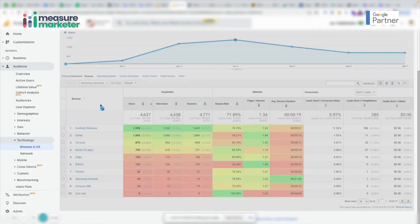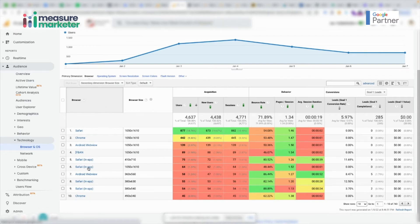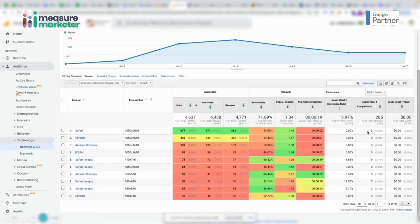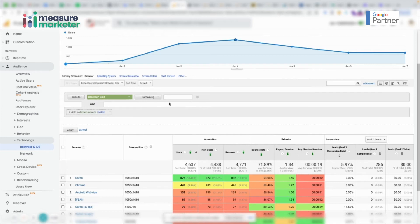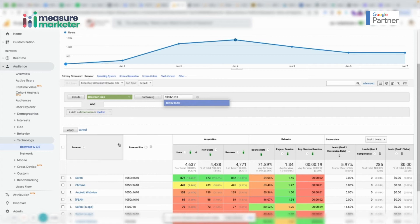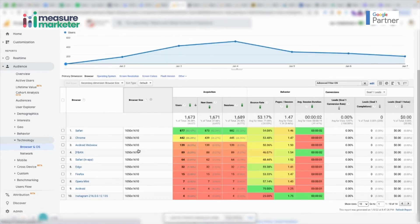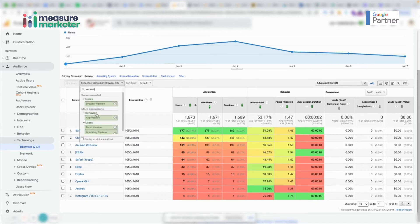Let me add a secondary dimension — browser size — to this table. You can see all the data. Now if I want to exclude one particular row and apply a filter, it tries to filter by that browser size value. What it does is exclude all traffic matching that size — from Safari, Chrome, Android, Edge, and Firefox — but the client does not want to exclude all traffic from that size. He wants to exclude traffic matching that size AND that specific browser.